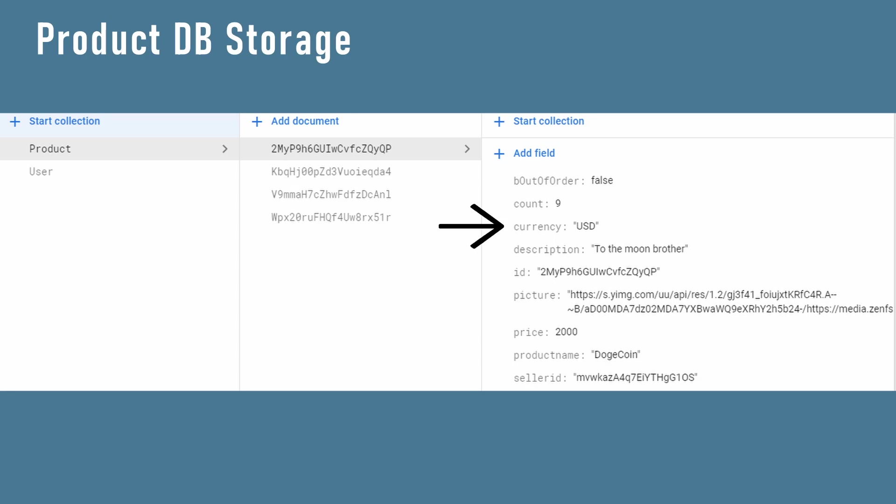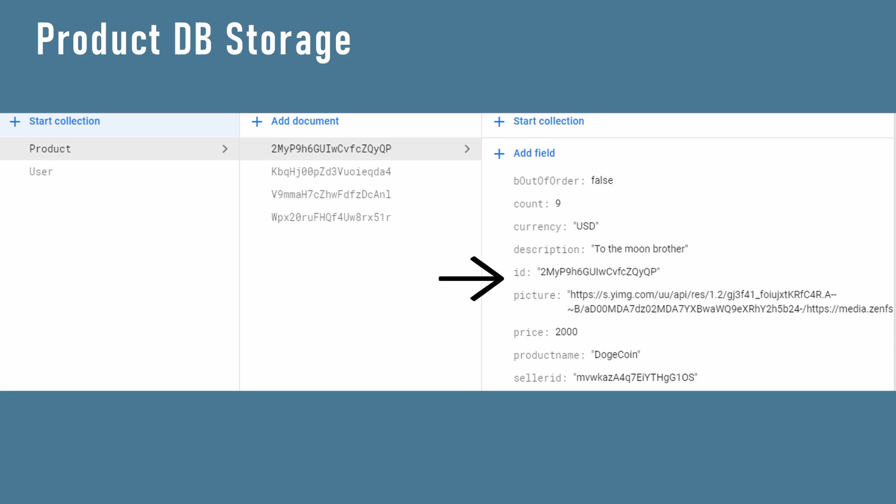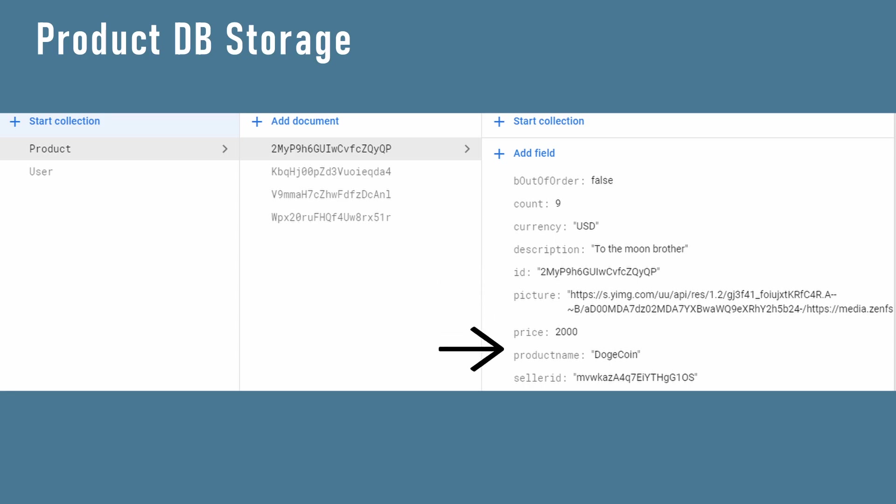Currency for payment amount and calculations, product description, ID of the actual product so that we can easily access it, a URL of the product's picture, the price of the product, the product name, a boolean if the product is out of order and the seller ID so that we can navigate to the seller's profile or use this info for any receipt system.